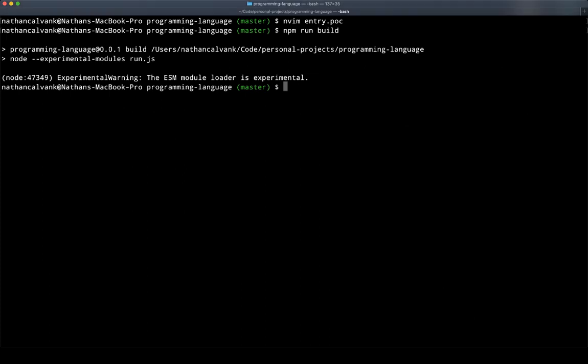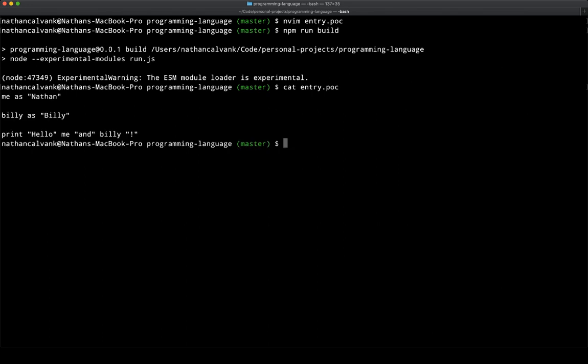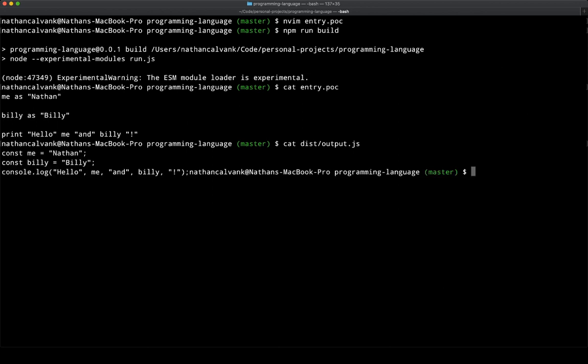So if I just cat out entry, and then next to it, we put the output, you can see that they are comparable files, you get the JavaScript that you would expect to get from that input.